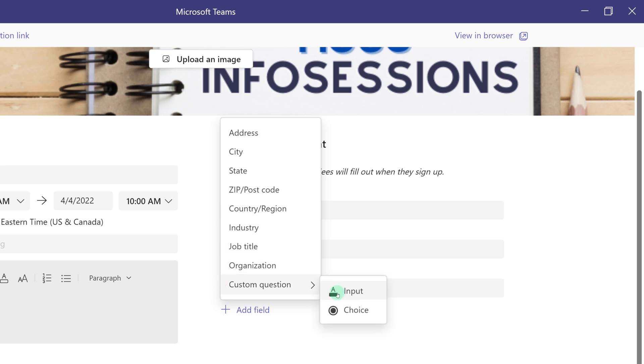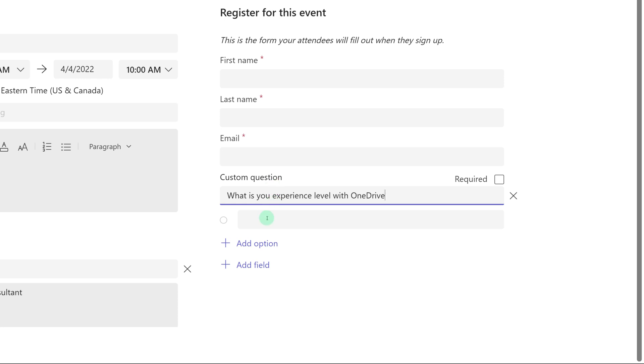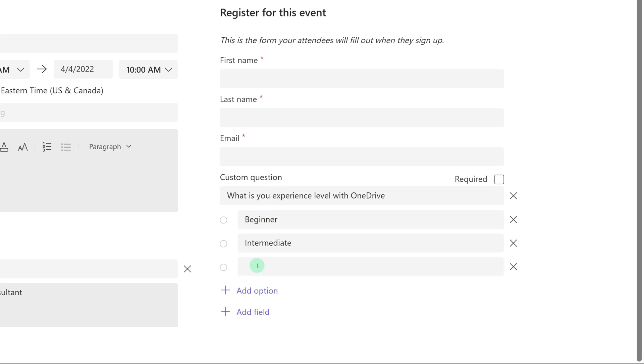When you select custom question you have the option of an input question or a choice question. One of my favorites is to create a choice and then ask people how comfortable they currently feel with the software that I will be teaching. Then I'm going to choose to mark this as a required entry so that this will help me to tailor my session just a little bit more to the people who sign up.